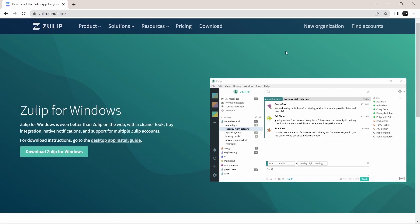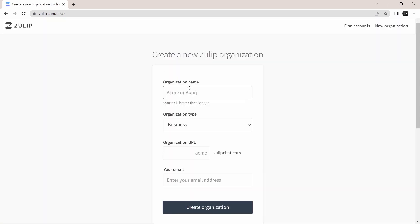The first thing you have to do is create your account and organization if it isn't already created. You'll find new organization written on the top right over here. Just click on it. After that, you'll have to enter the organization name. Then just select the type.